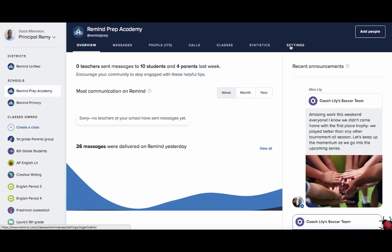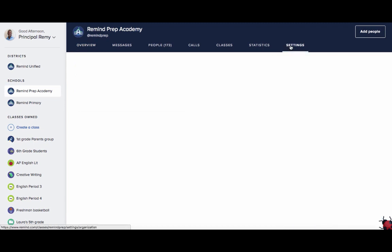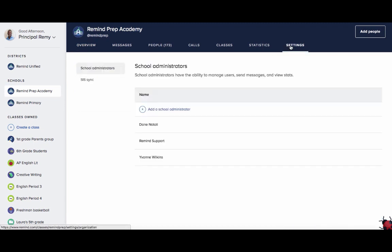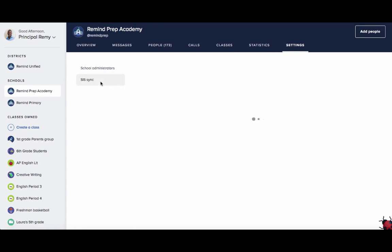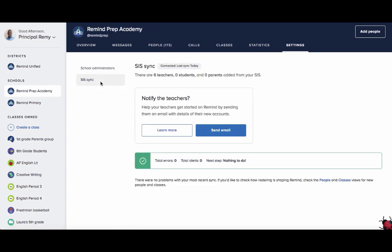To send notifications, go to the individual school dashboard by selecting the school name in the left column. Choose Settings, then SIS Sync to view the options for sending notifications. Your community will receive an email and a text notification depending on what contact information you have included in your sync.